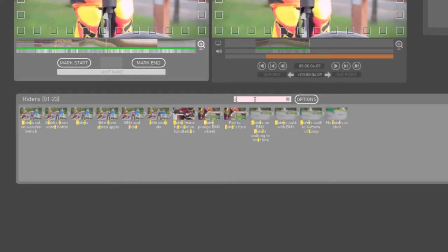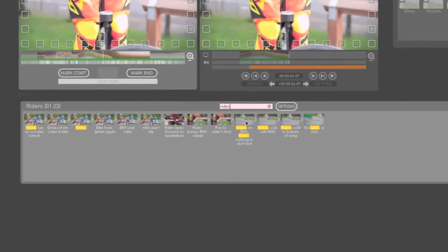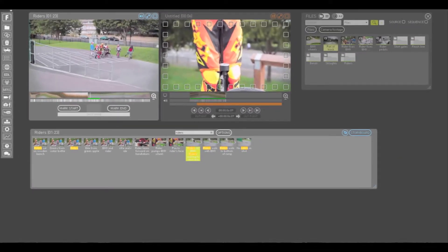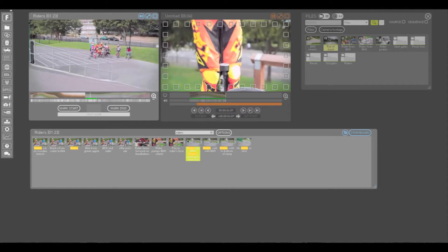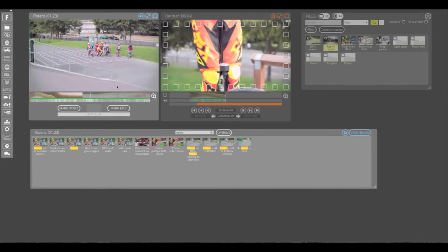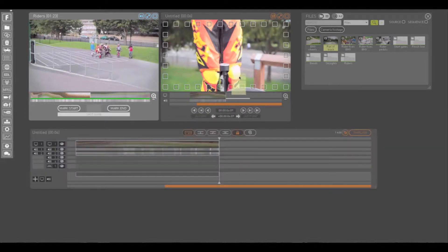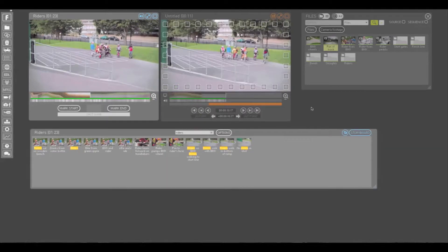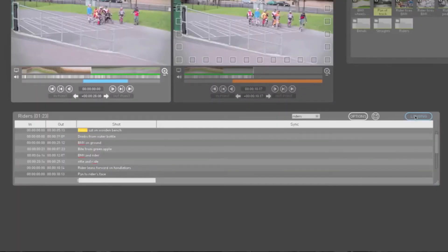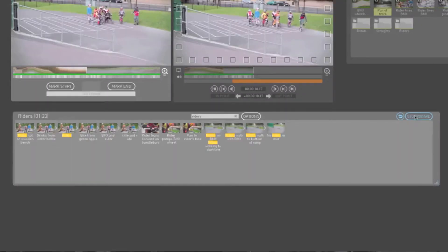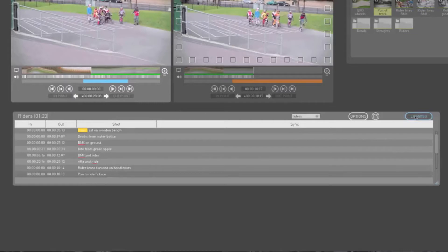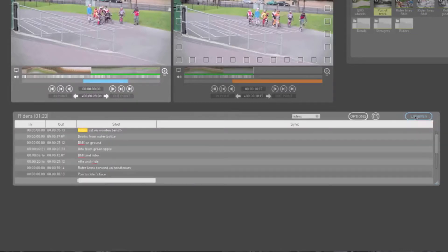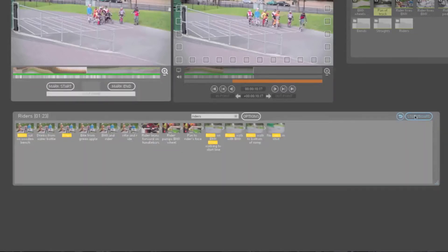You can also search for logging descriptions in storyboard view, and then either double click on the thumbnail to play that shot in the Play window, or drag it into your record window to add it to your sequence. If we click on the storyboard button now, it will switch between the last two views we've worked with, in this case logging and storyboard.